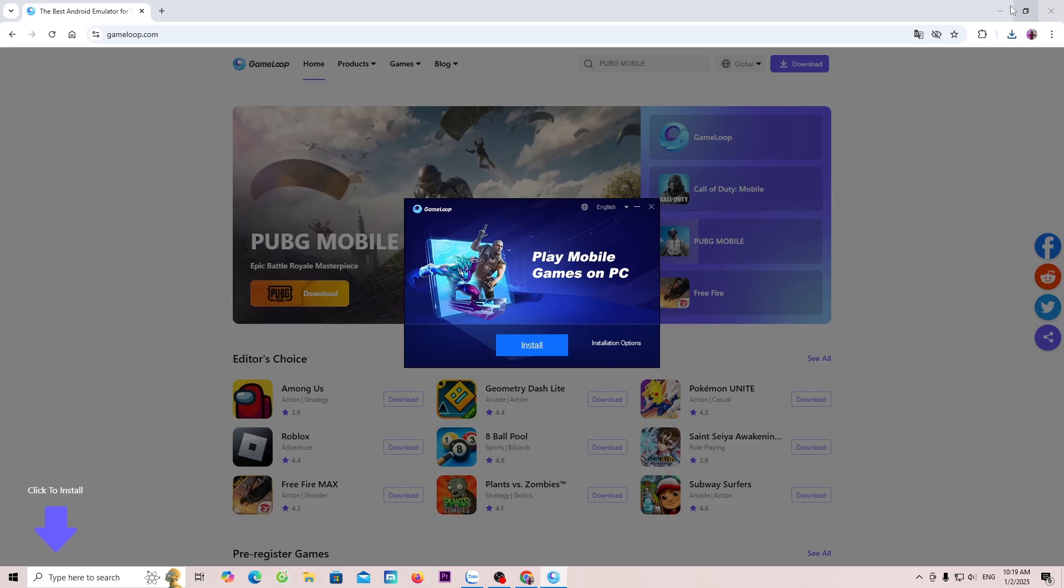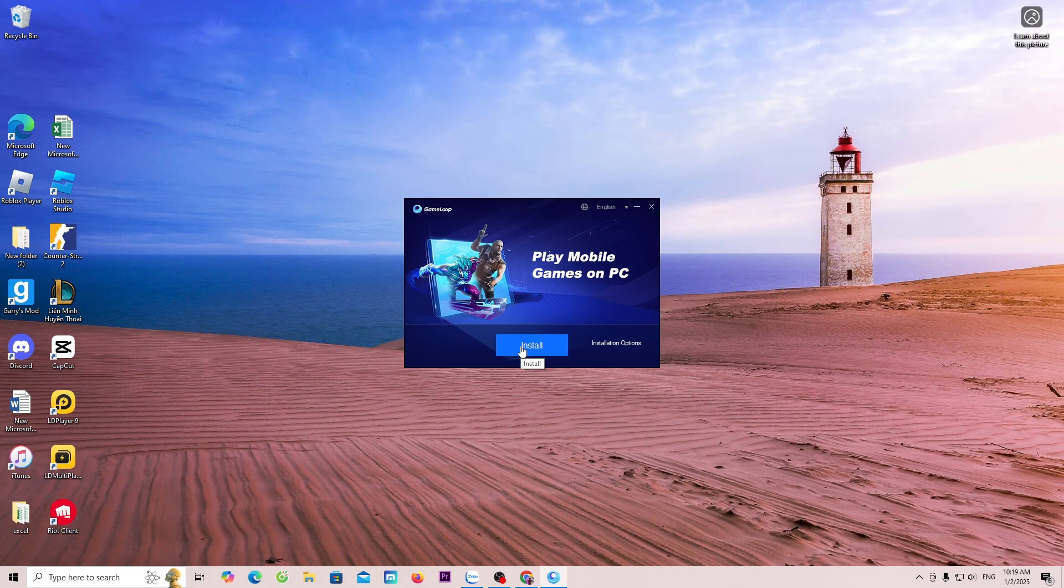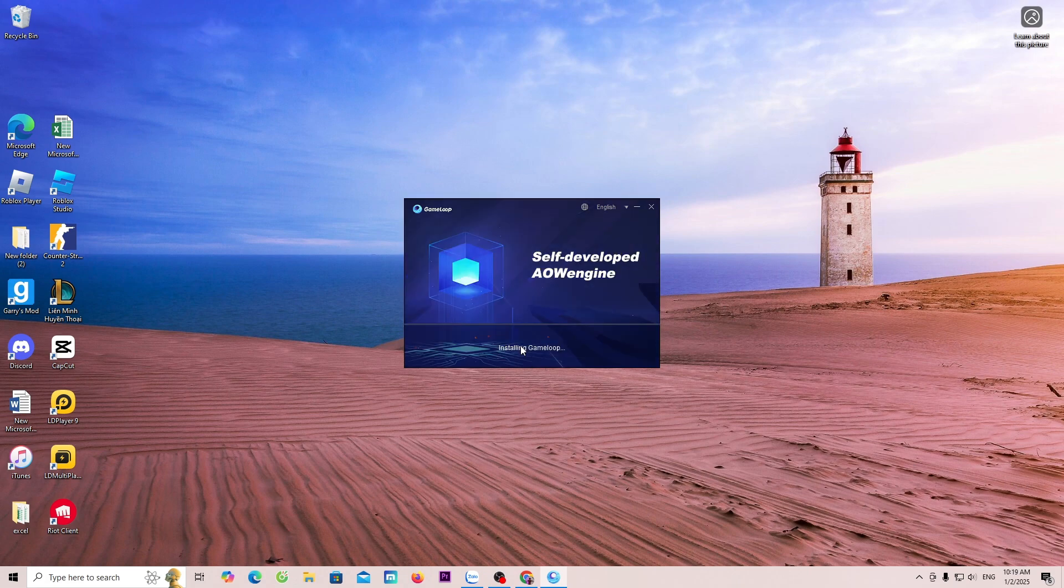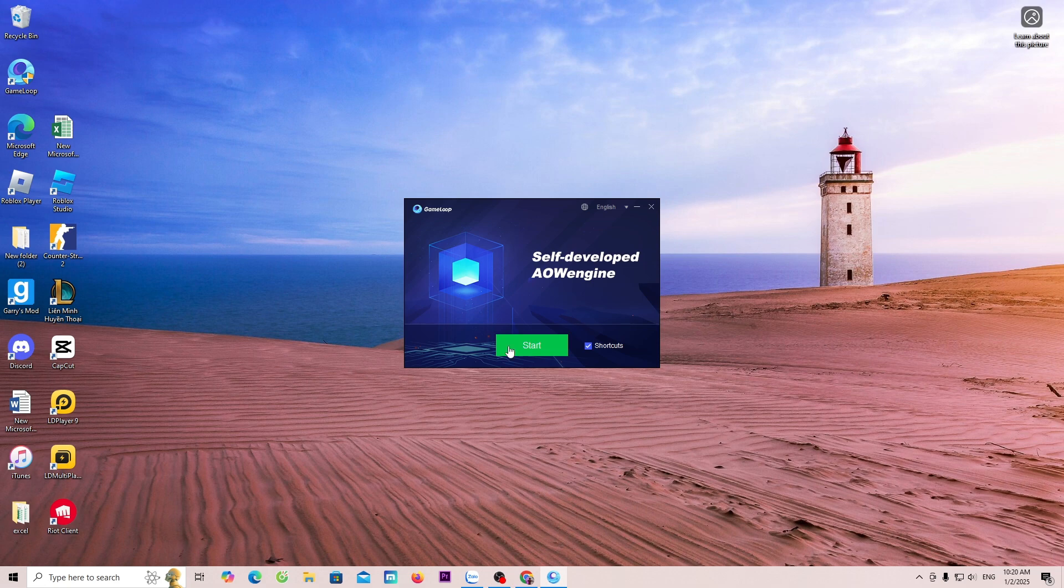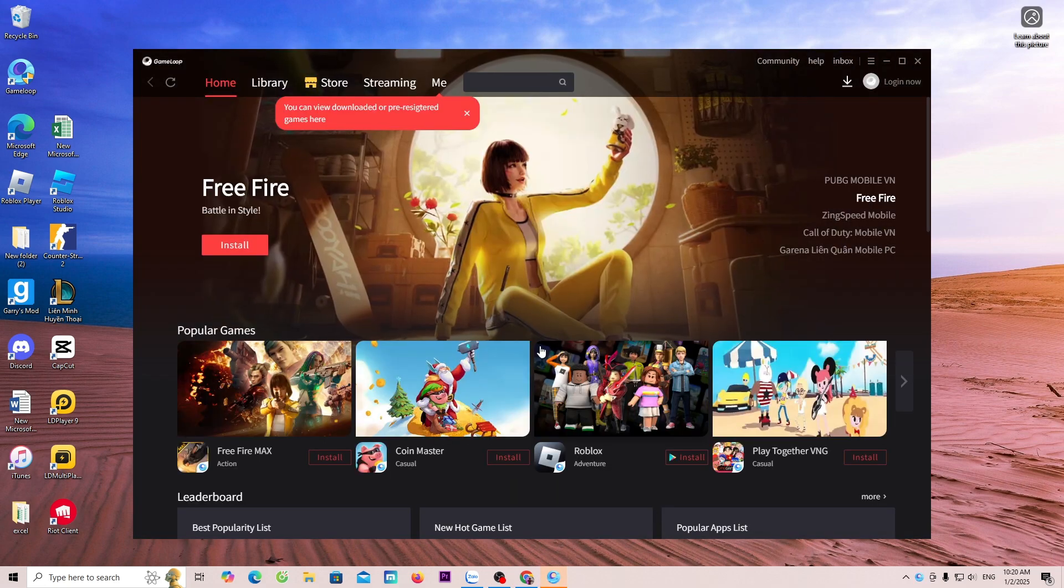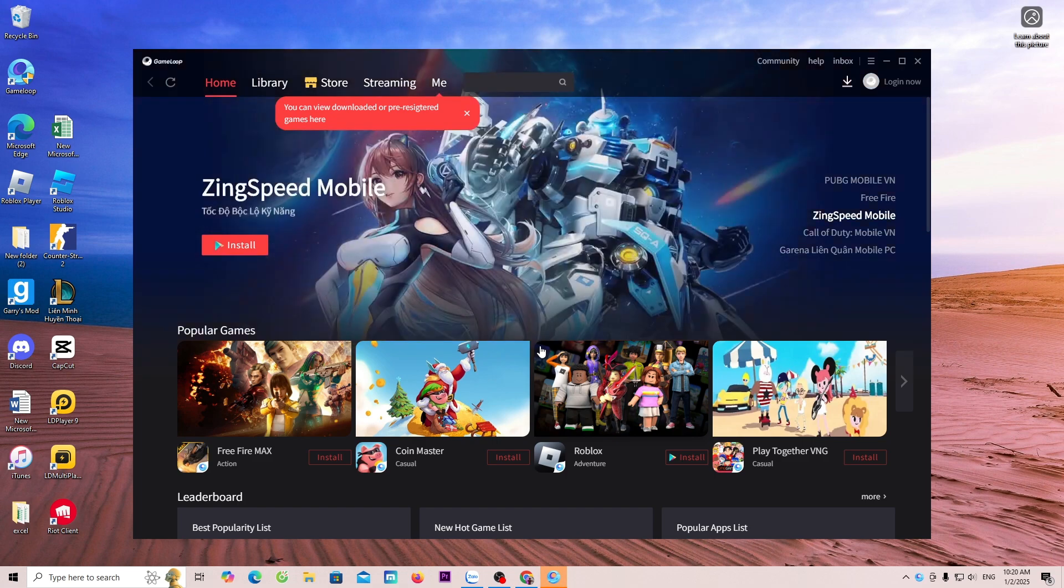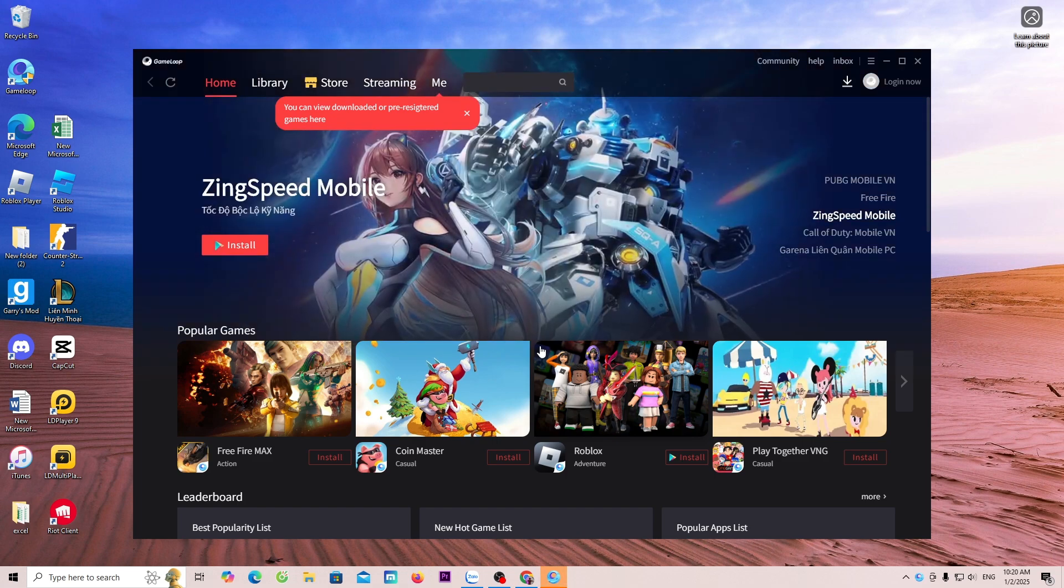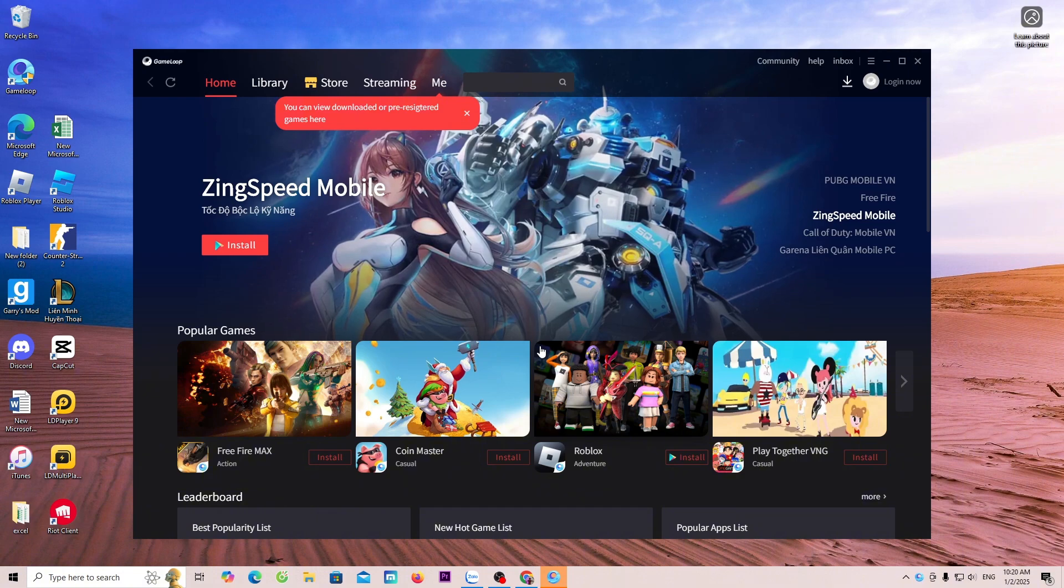Everyone should click Yes. Click Install. Click Start. This way, we have successfully downloaded and installed GameLoop on the PC.